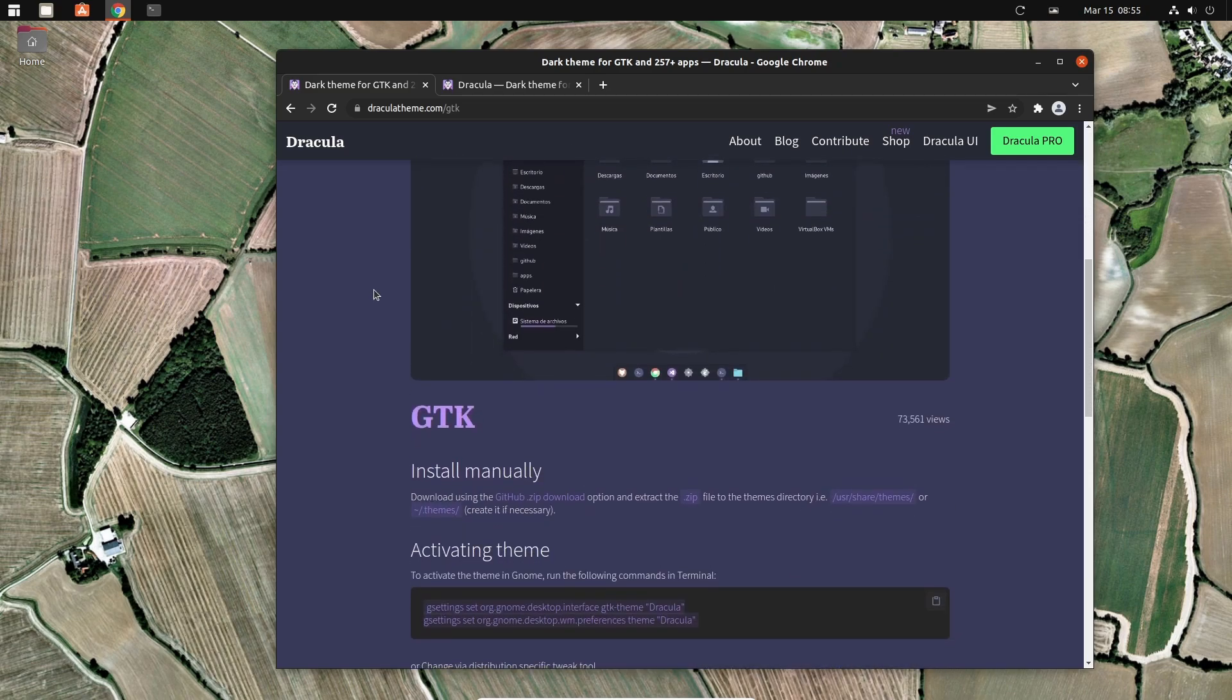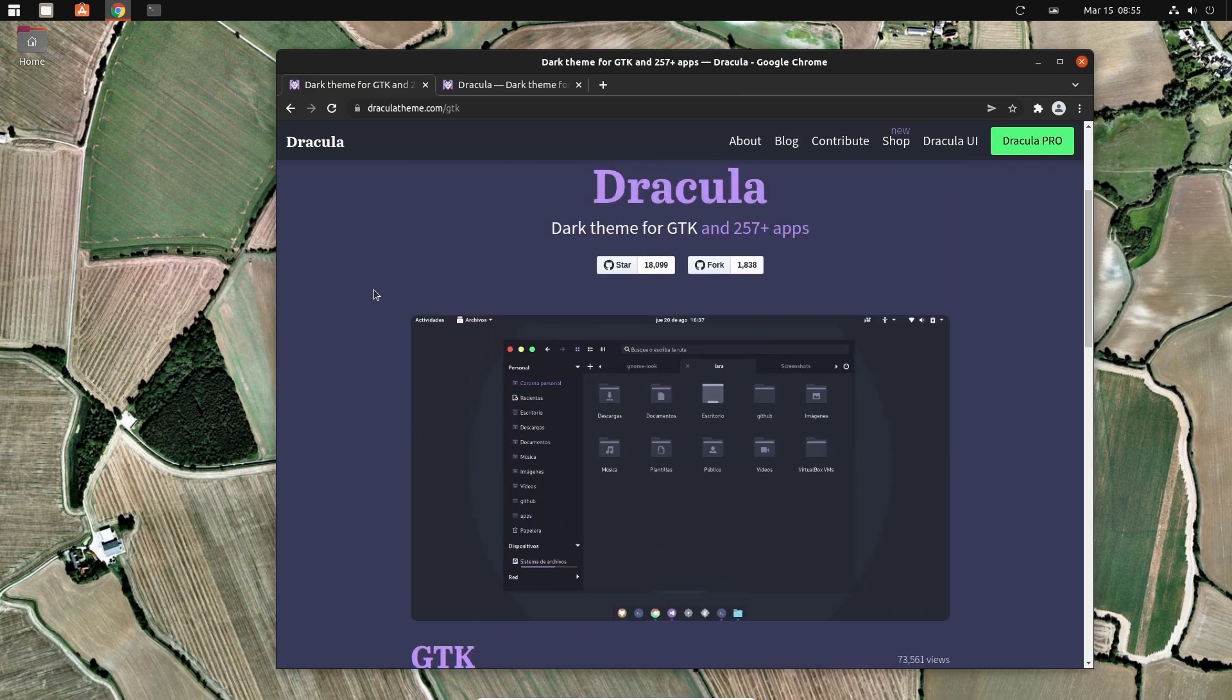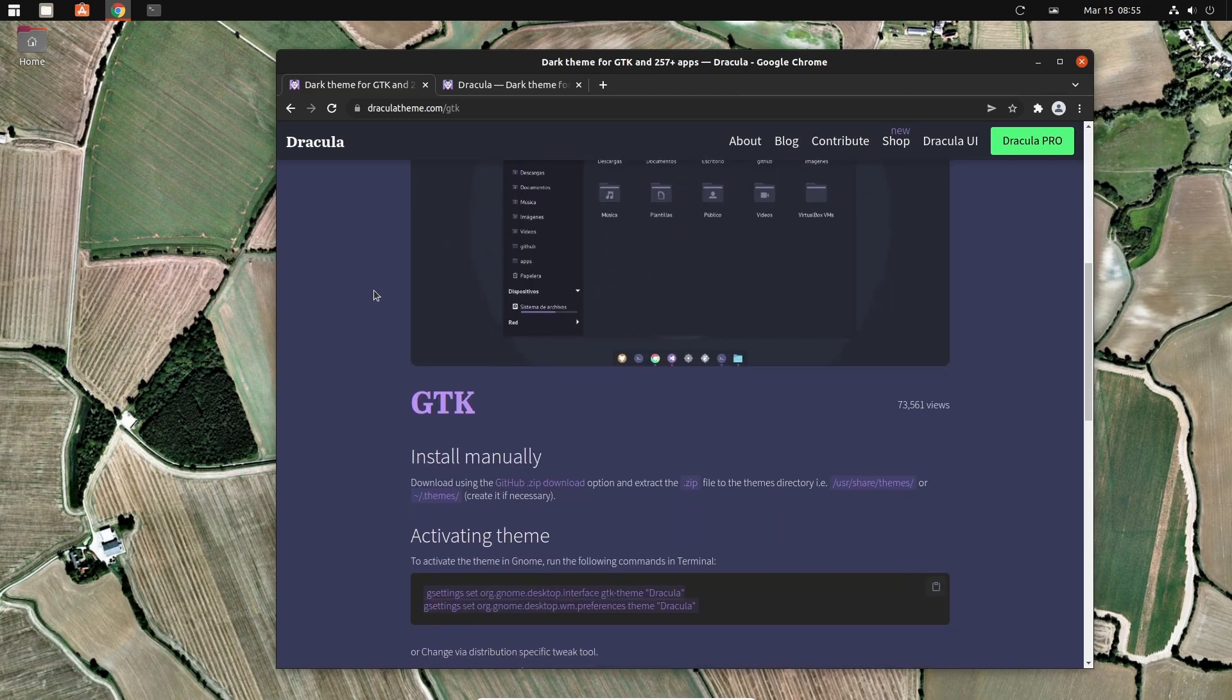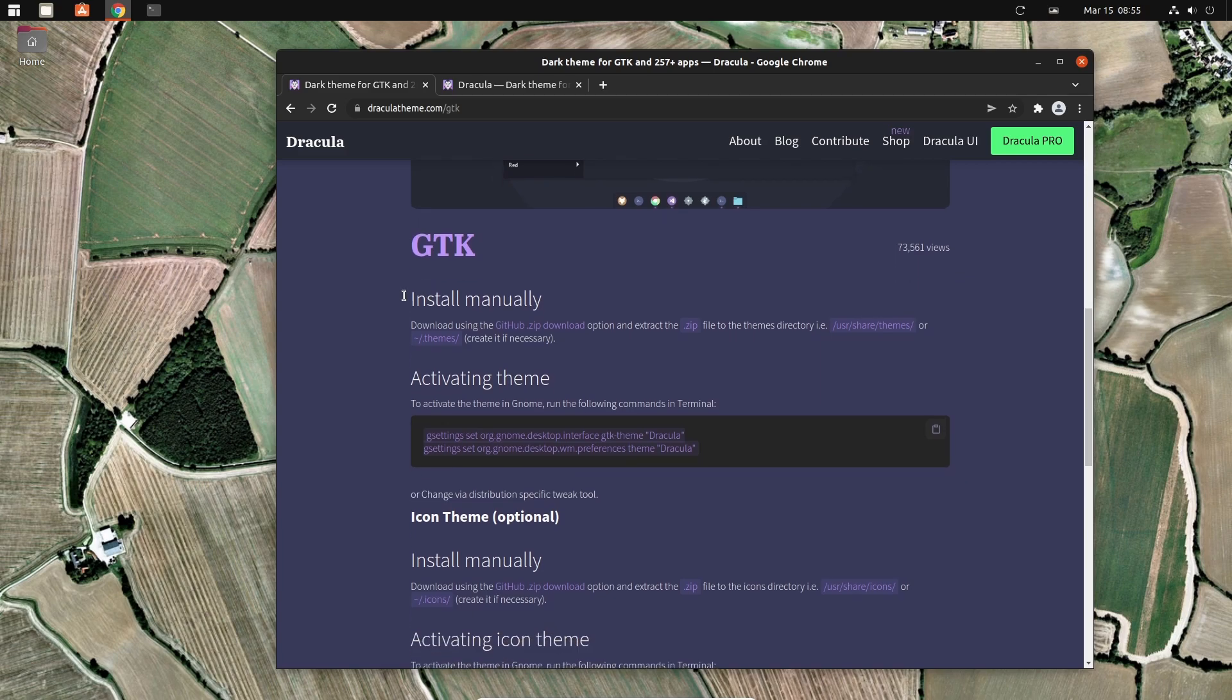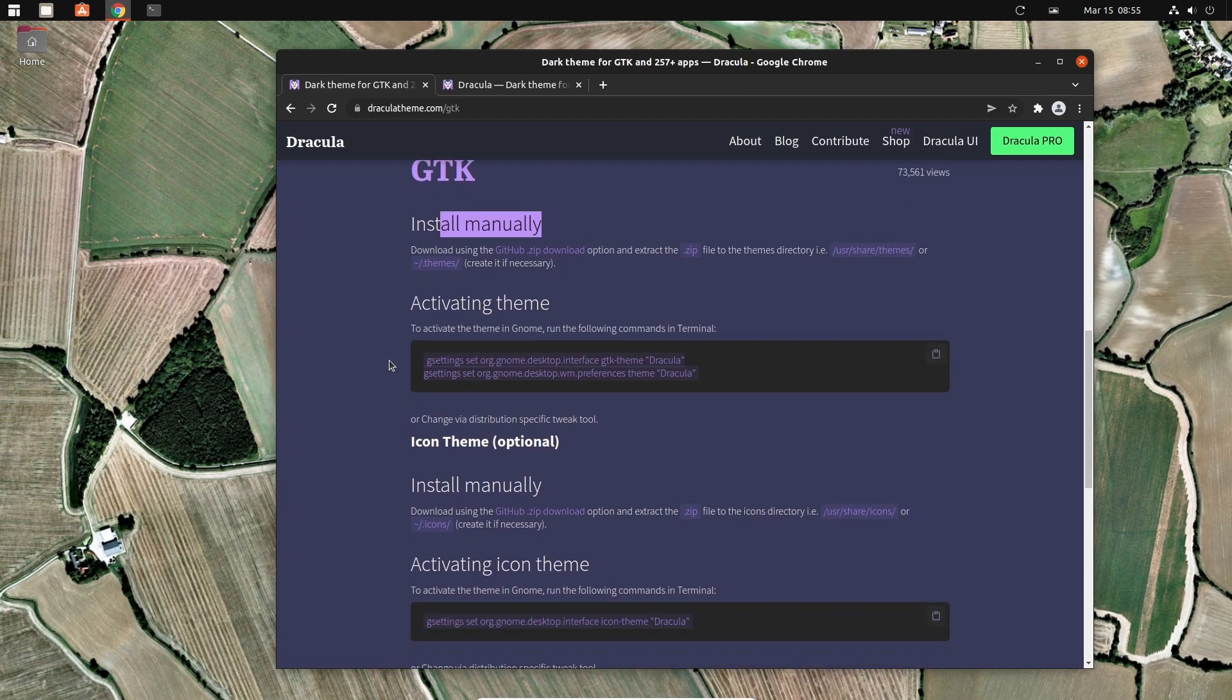We're going to do it manually. This theme already may be in your repository, let's say if you're on Arch or something like that. We're also going to do the icon theme.